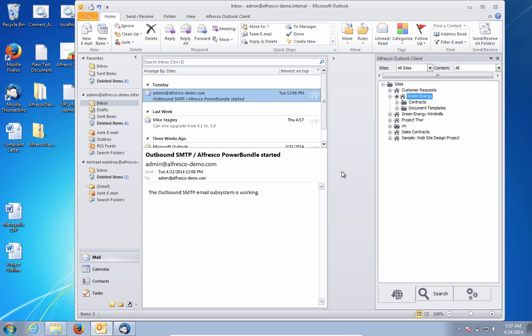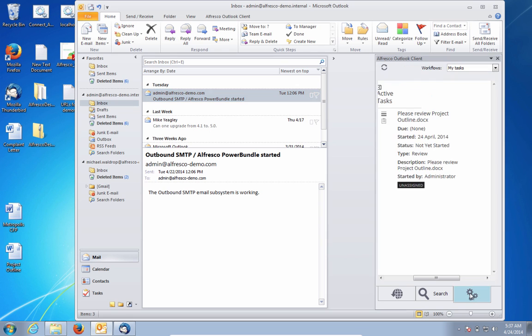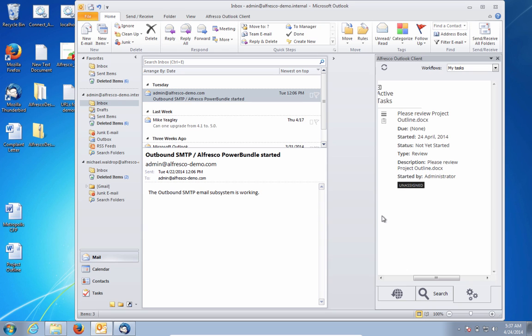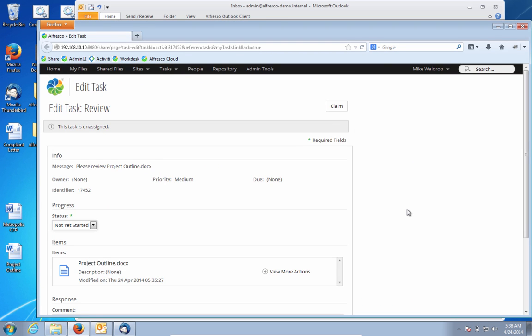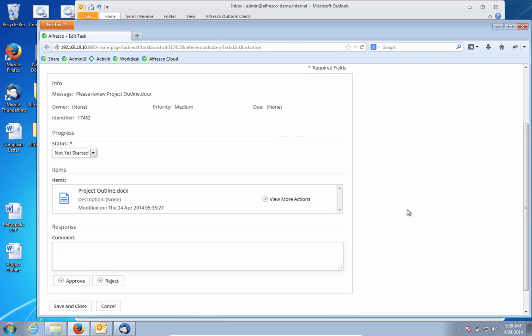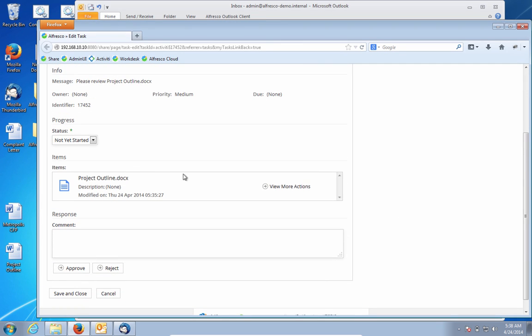And now, the bid manager, directly from their Outlook client, can click on the workflow tab to see that there's a new task that's been generated. So that inbound email that came from the vendor was automatically inserted into Alfresco and launched this task. I'm presented with the details of the task.